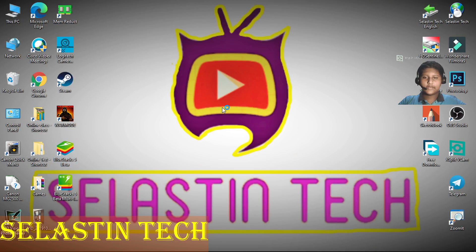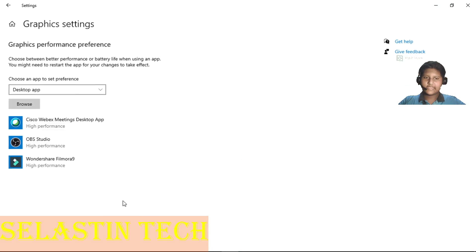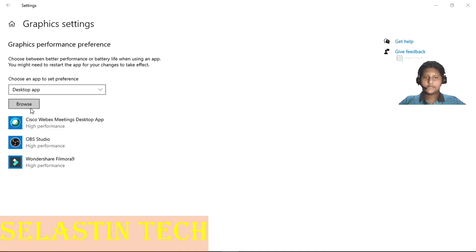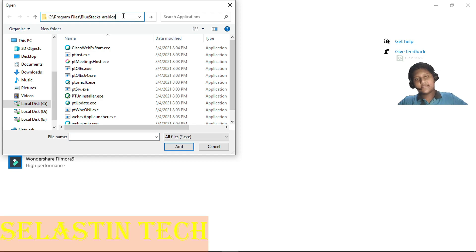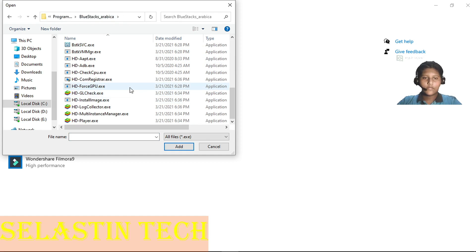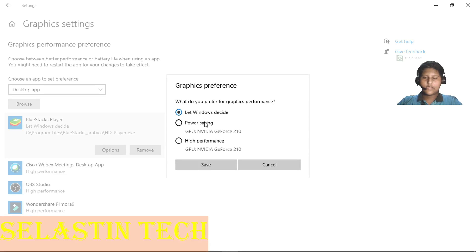Close this, then right-click and open Display Settings. Now open Graphic Settings and click Browse. Paste the path you copied, and click Enter. Now you can see HDPlayer.exe — click that, then click Add. Now you can see BlueStacks Player. Click on Options, press High Performance, and save.